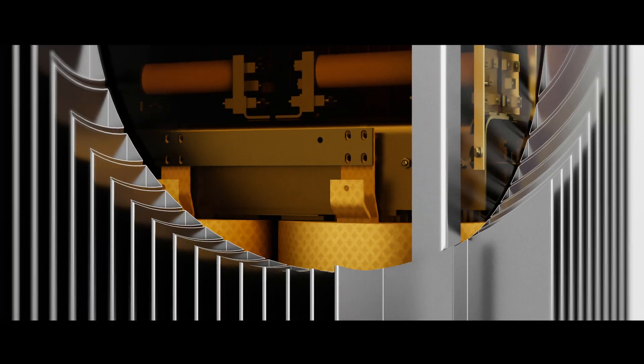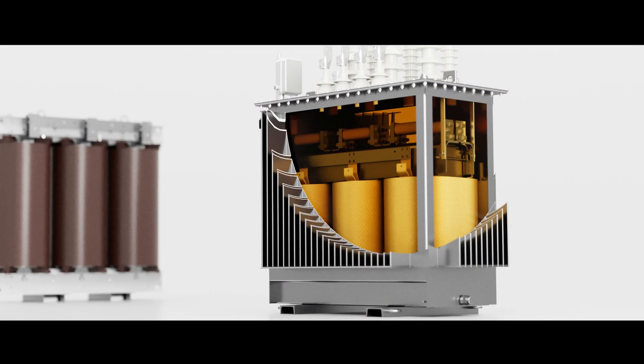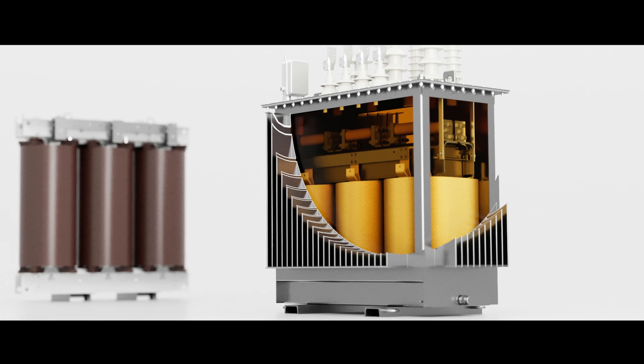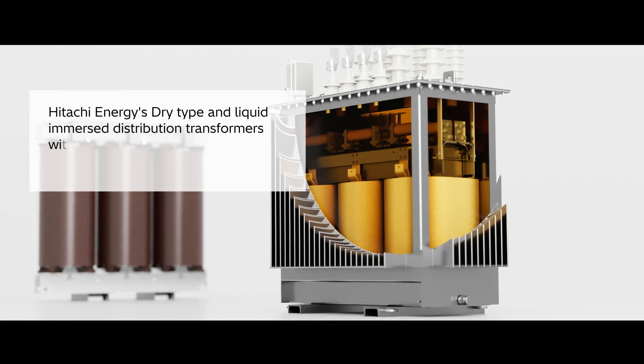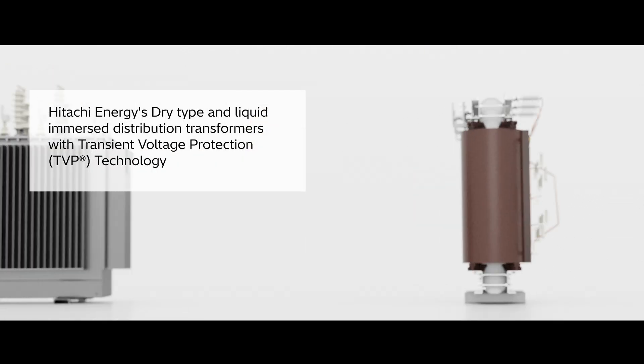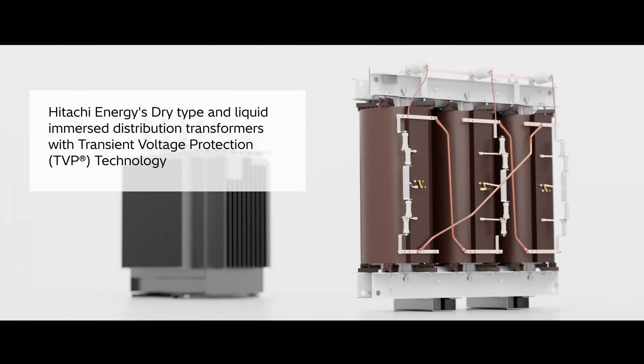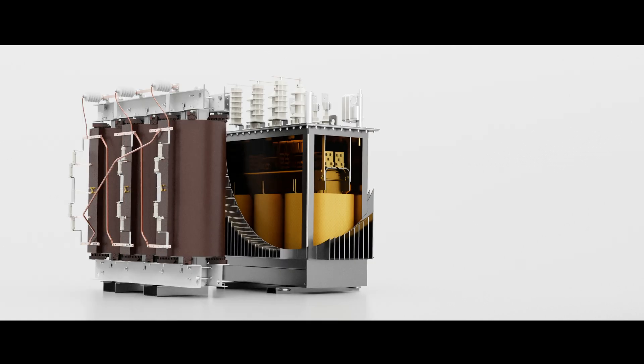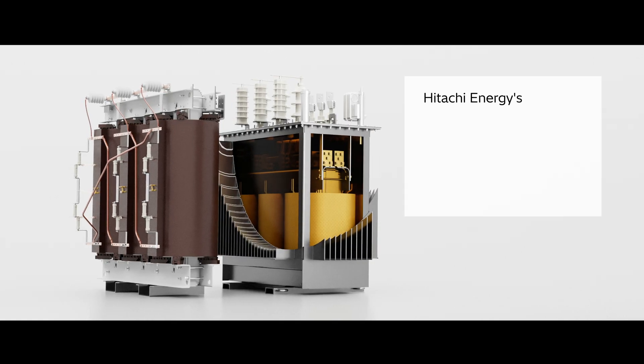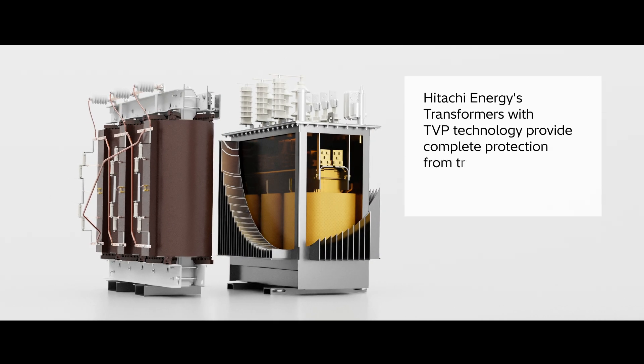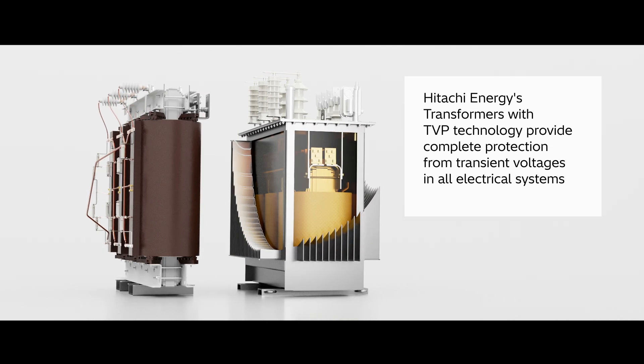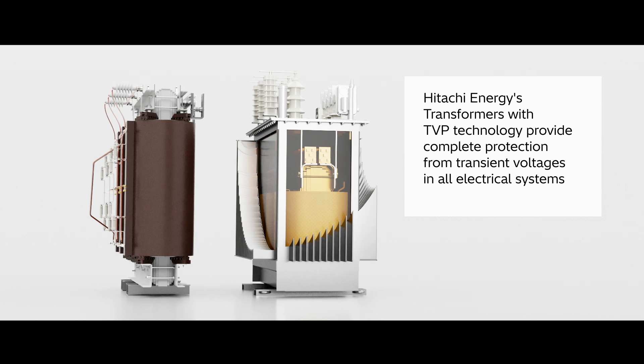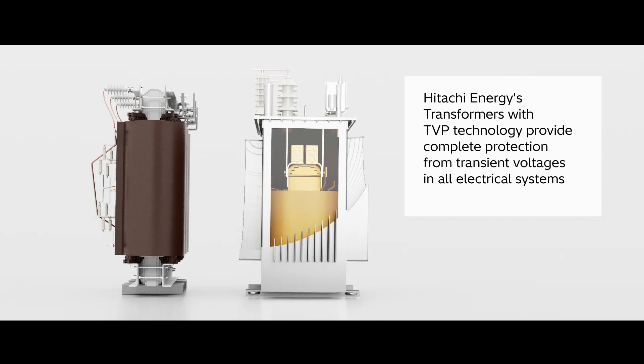Presenting Hitachi Energy's Dry Type and Liquid Immersed Distribution Transformers with Transient Voltage Protection technology. Unlike other alternatives, Hitachi Energy's Transformers with TVP technology provide complete protection from transient voltages.